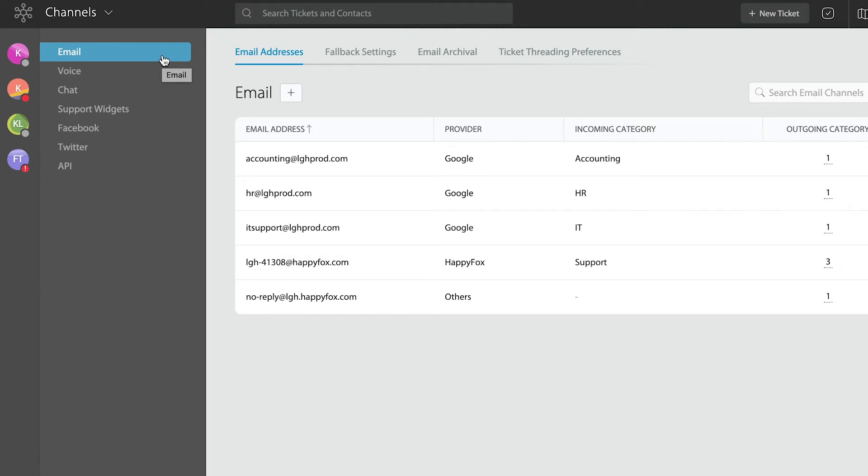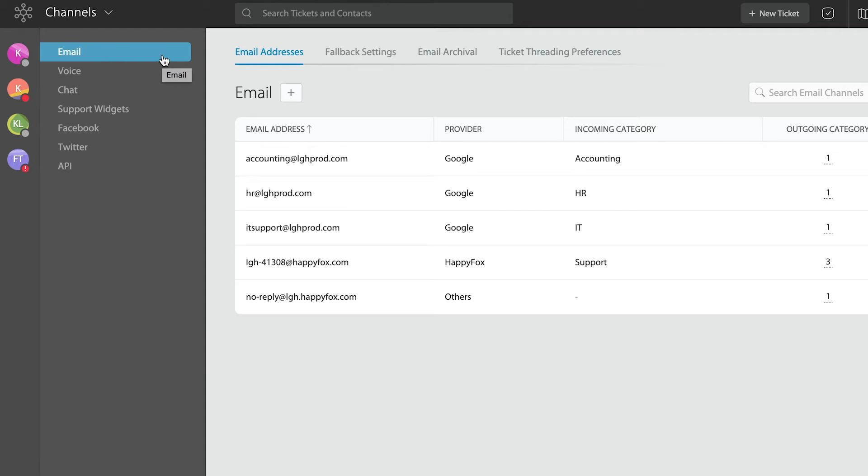Many organizations have multiple email addresses, for example sales at mycompany.com or support at mycompany.com. You will be able to bring all of those addresses into HappyFox. That way when emails are sent there, it can automatically create tickets. Those tickets will be sent to the appropriate categories and therefore managed by the appropriate teams.